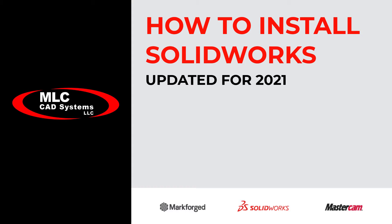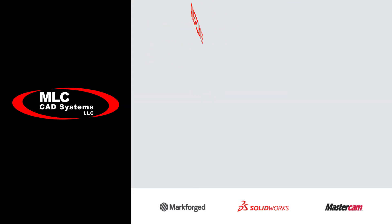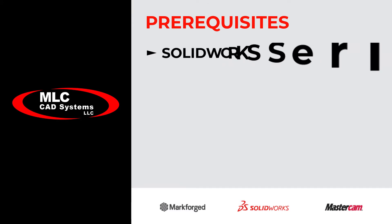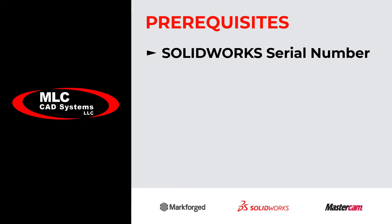So if this is the first time SOLIDWORKS has been installed on the computer, you're going to need a few things before getting started. First, you're going to need the serial numbers. Those should have been emailed to you after your purchase and you won't be able to use SOLIDWORKS without them.